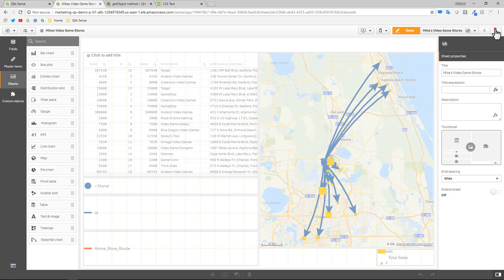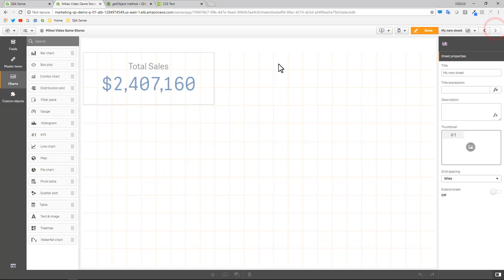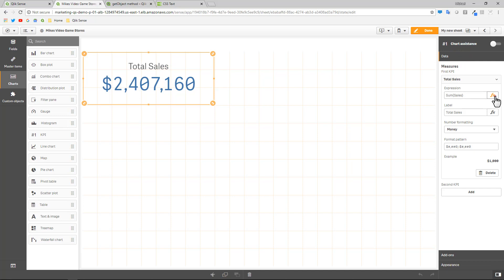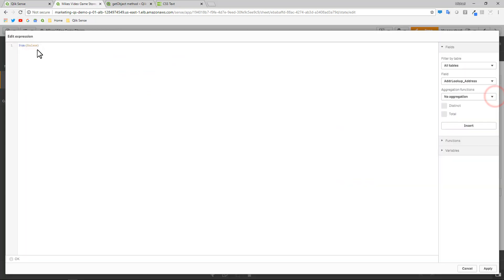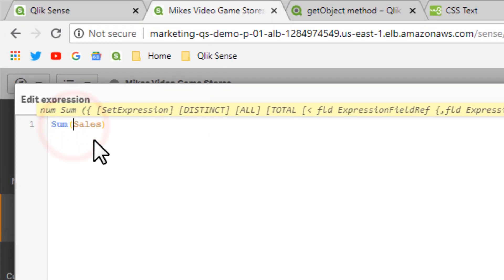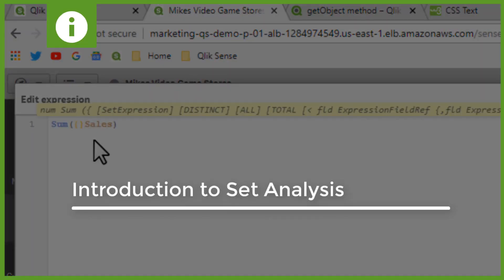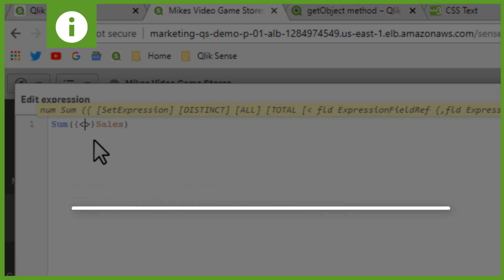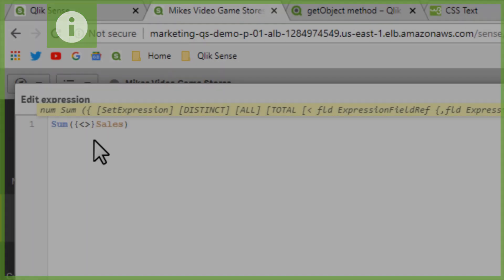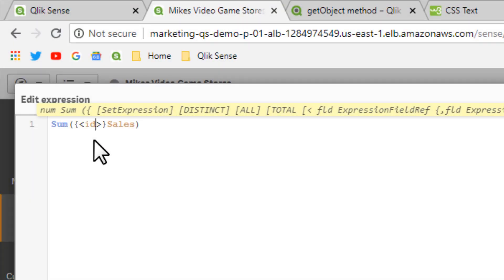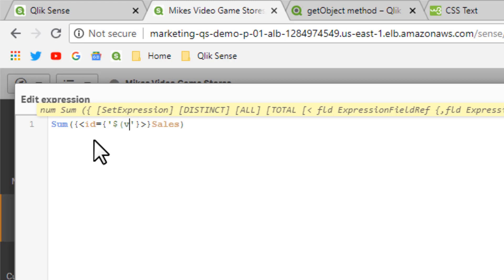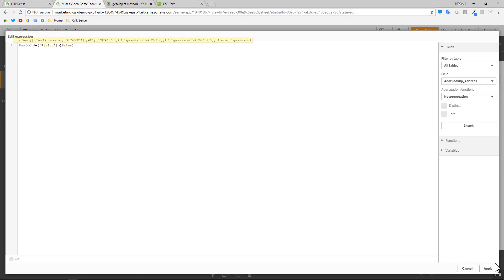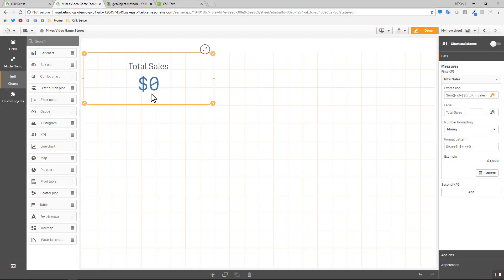We're going to go to our KPI object. And then within the data section where our sum of sales were, we're going to now add some set analysis. So what this is going to do is lock the sales value to a specific ID that we're eventually going to pass. So if you're familiar with set analysis, you'll know the conventions that I'm using here. But basically, I'm going to restrict the sales value to just an ID. So the field name here is ID. Equal. Brackets. Single ticks. And then the variable name, which is denoted with a dollar sign, parentheses, and then the actual convention, which was vid. So now when we click apply here, it's going to go down to zero.